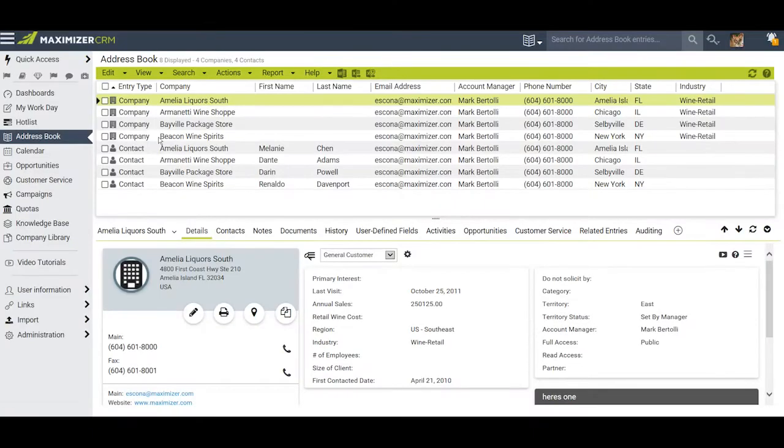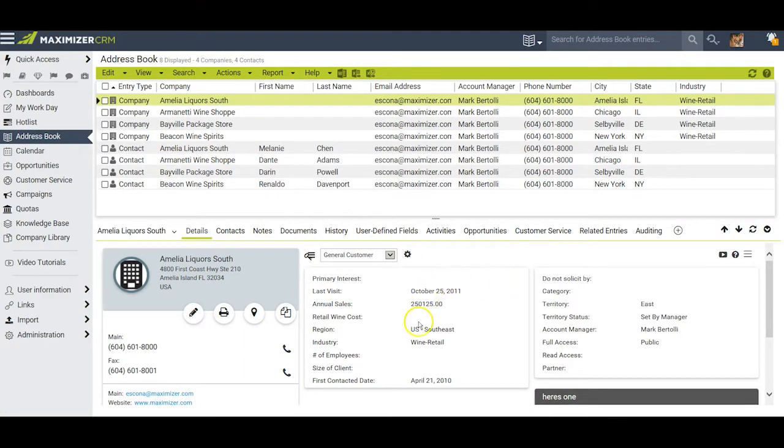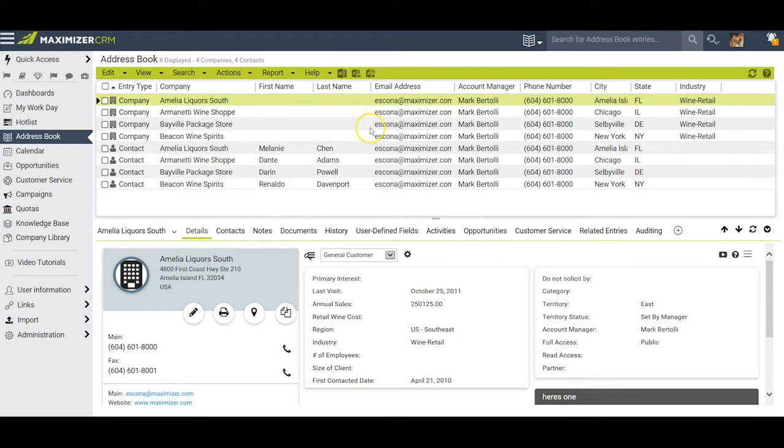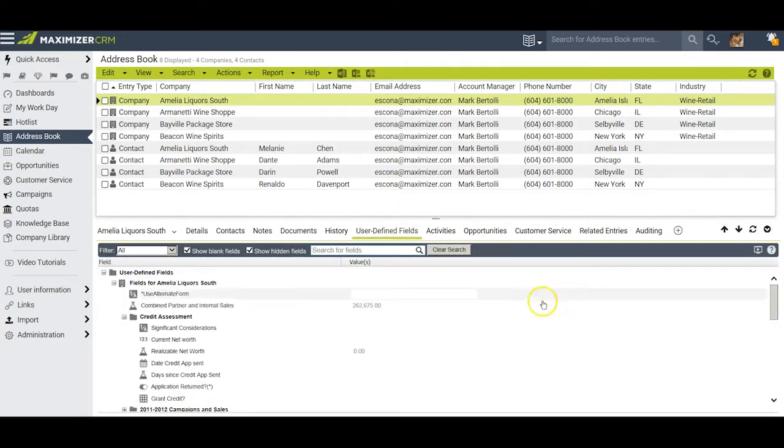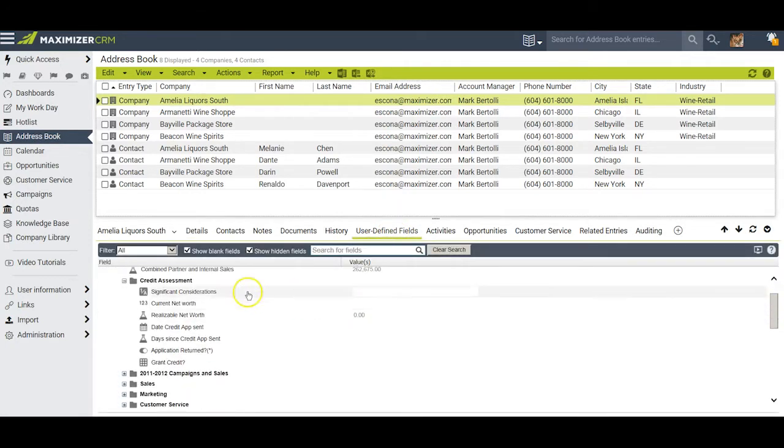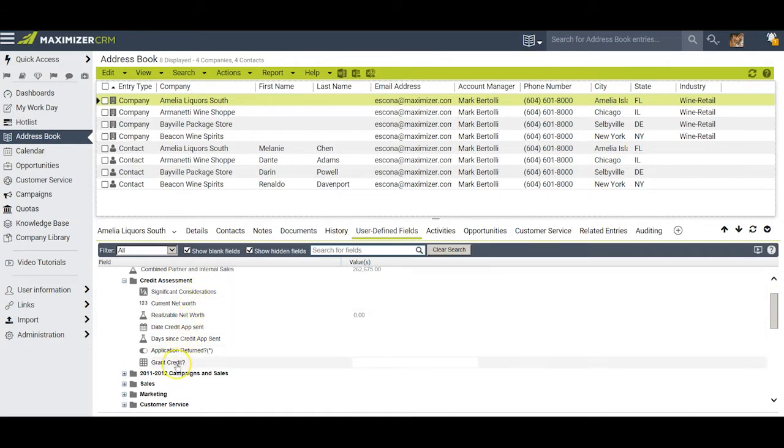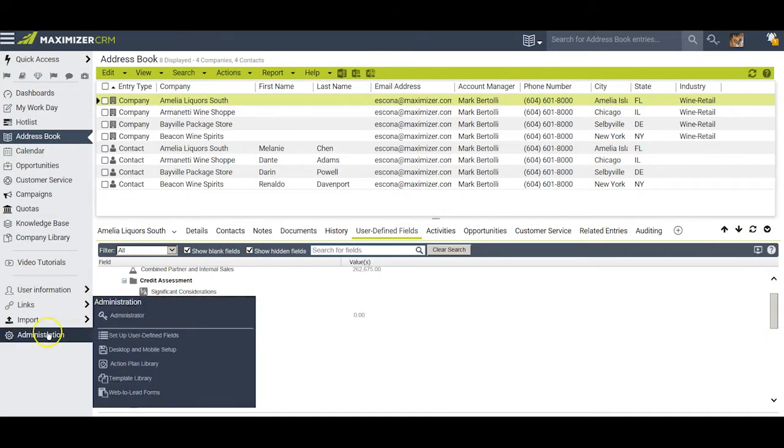User-defined fields are a very important way of storing information about your contacts. Not only can you store information on any given contact, but you can also search for a list of contacts who all share common characteristics. These UDFs are retained in the user-defined field tab. Today in this video I'd like to show you how easy it is to create each of the seven different kinds of user-defined fields that are available.